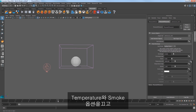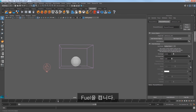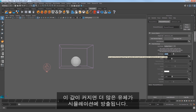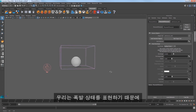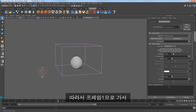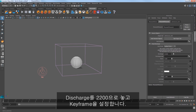Turn off the temperature and smoke options and turn on fuel. The Discharge attribute controls the speed of the discharge fluid, so increasing this value will discharge more fluid into the sim. Since we're creating an explosion, we'll need to discharge a huge amount of fluid over a very short amount of time. Go to frame 1 in the scene and set Discharge to 2200 and set a keyframe.